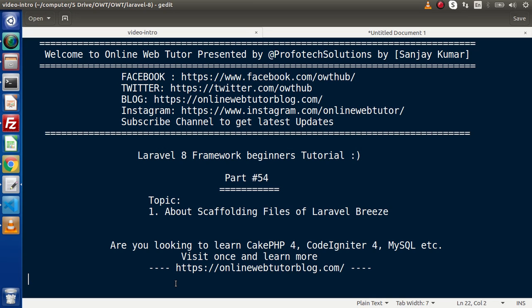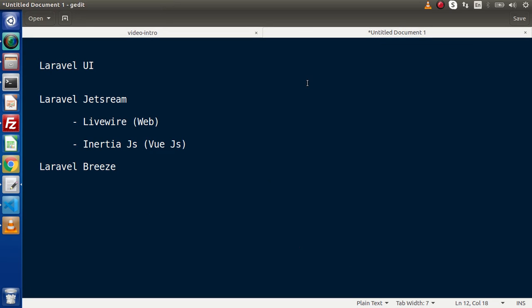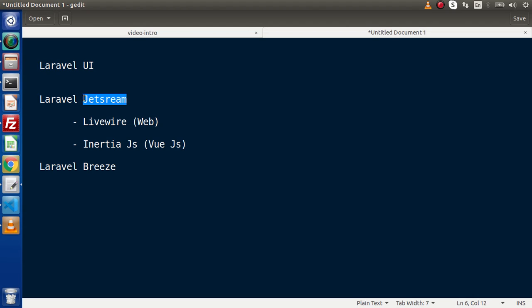In the last video, we had successfully installed the Laravel Breeze authentication package. Also, we had discussed that if you are familiar with the older versions of Laravel, you had the concept of Laravel UI. In the latest version of Laravel, Taylor Otwell has released the authentication package as Laravel Jetstream. Inside this Jetstream, we have two packages for scaffolding files — Livewire and Inertia.js.